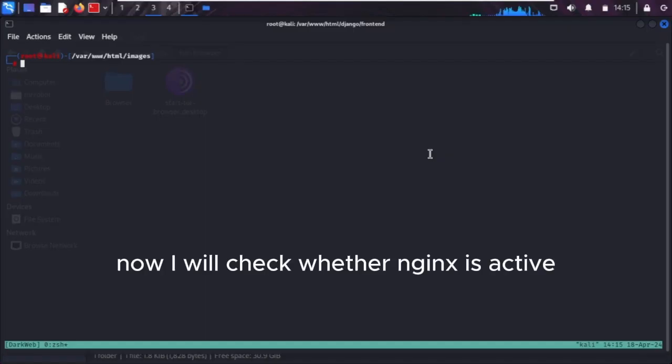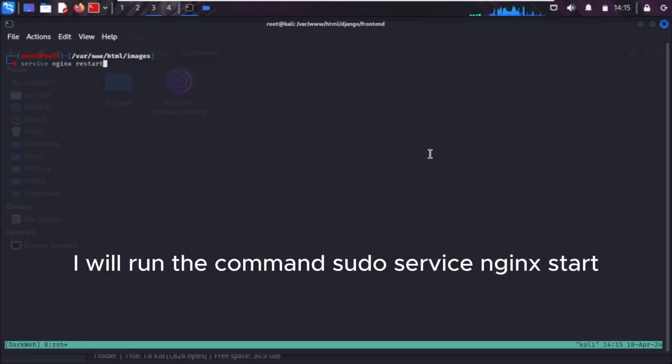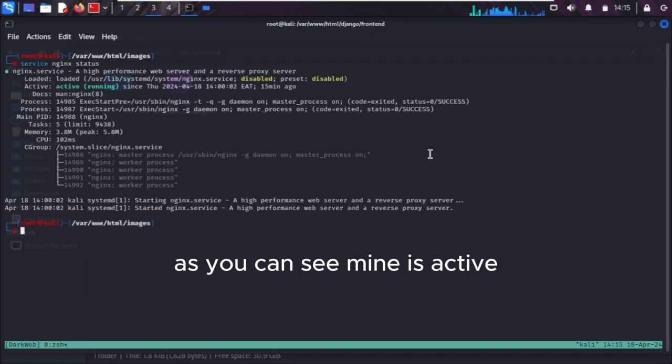Now I will check whether nginx is active. If it isn't, I will run the command sudo service nginx start. As you can see, mine is active.